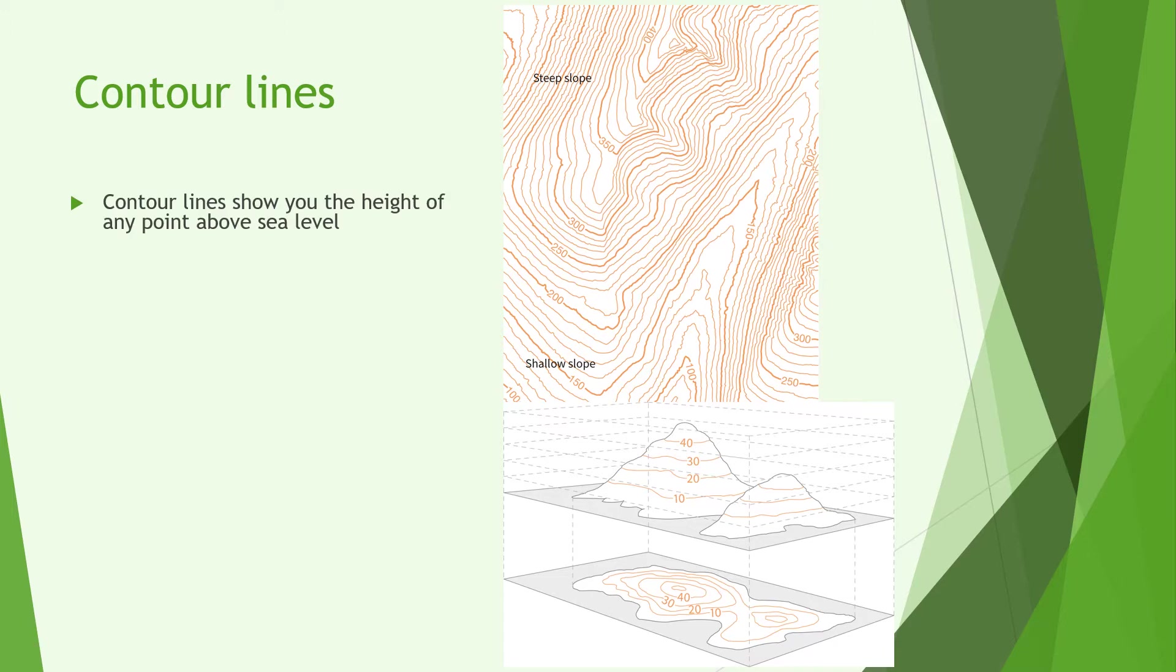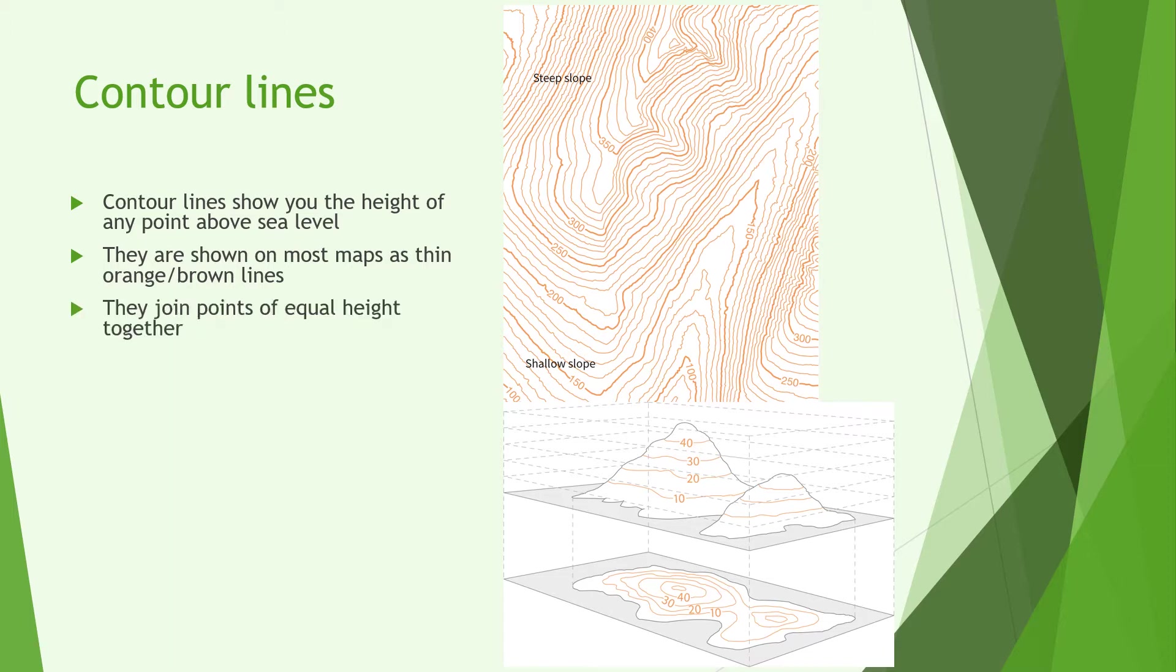Contour lines show the height of any points above sea level and they're mostly shown on maps as orangey brown lines as you can see in the top right picture as an example. They join points of equal height together with one long continuous line to identify the height of a particular place.